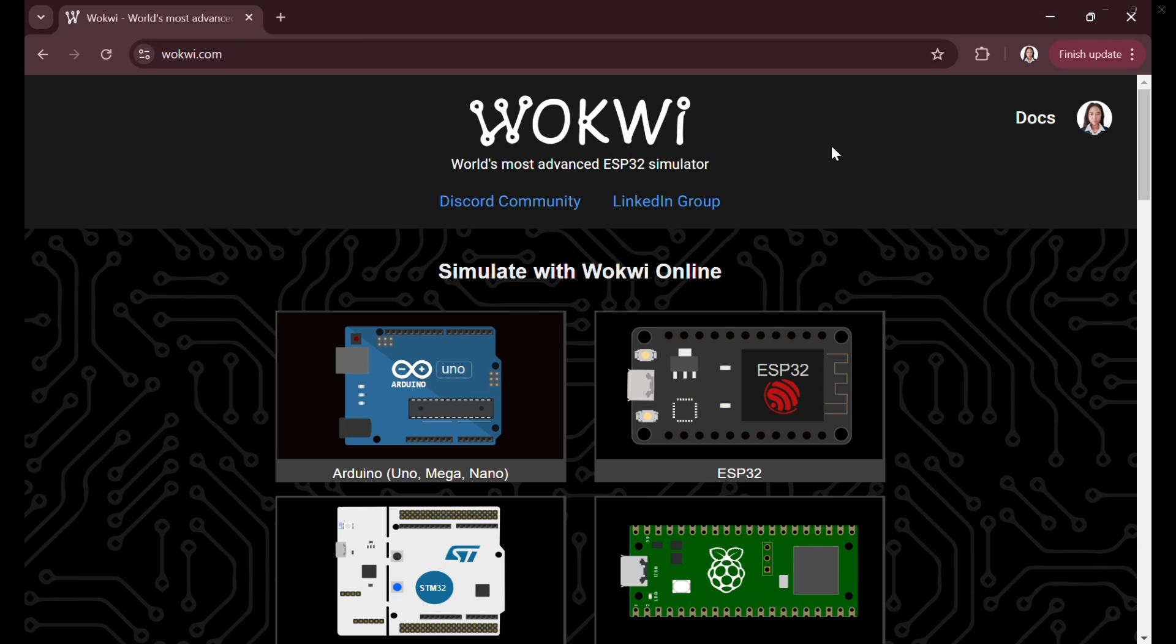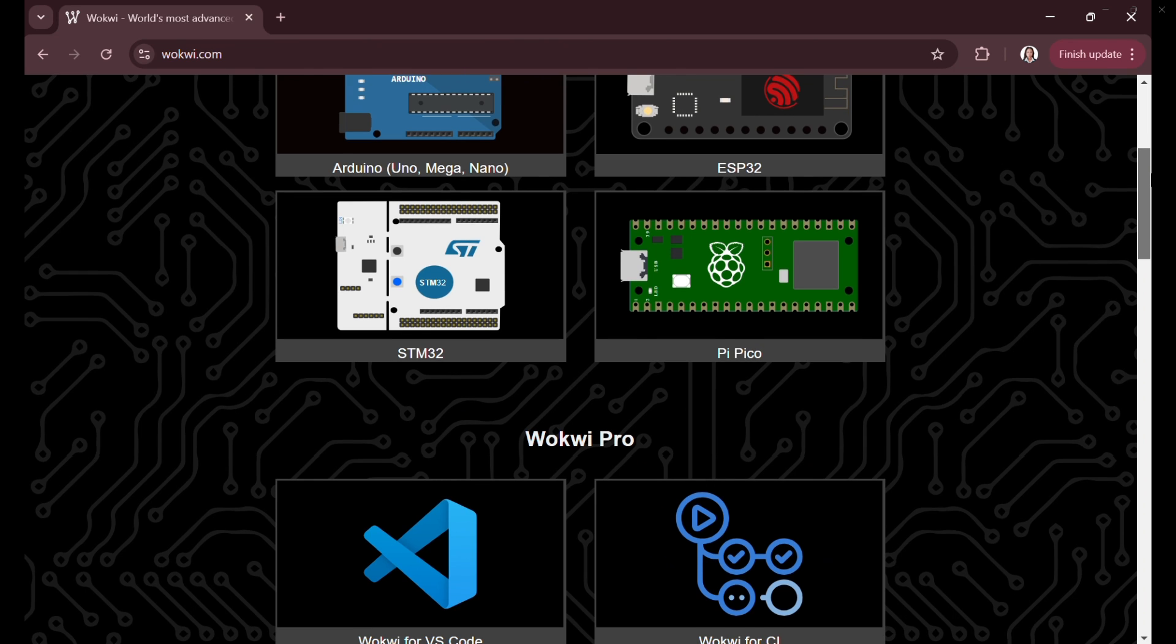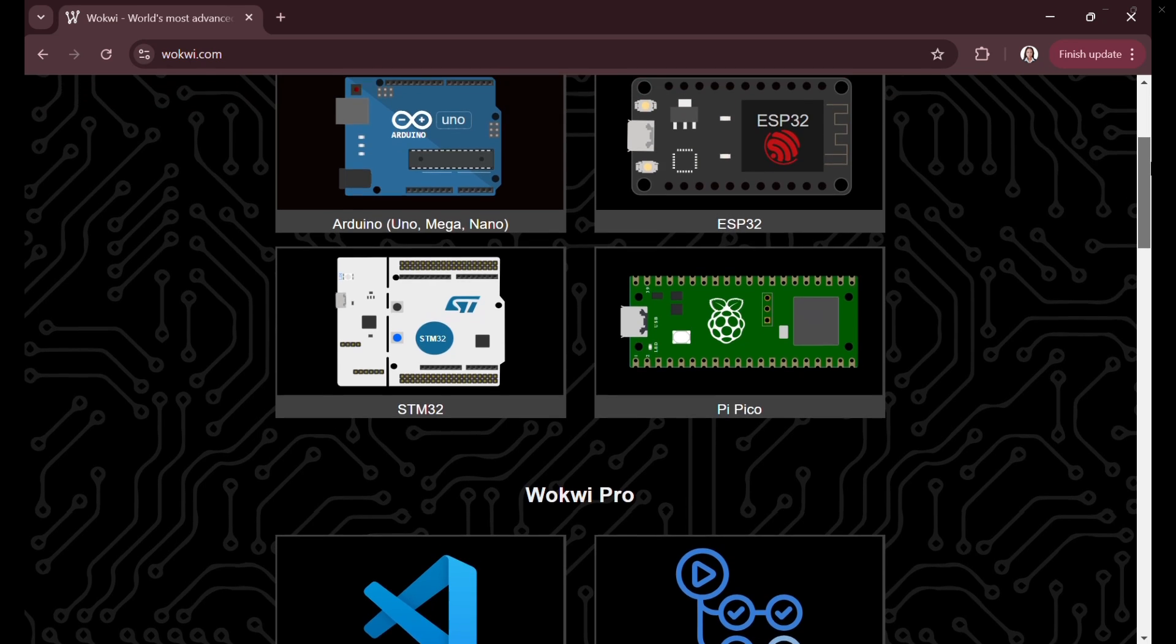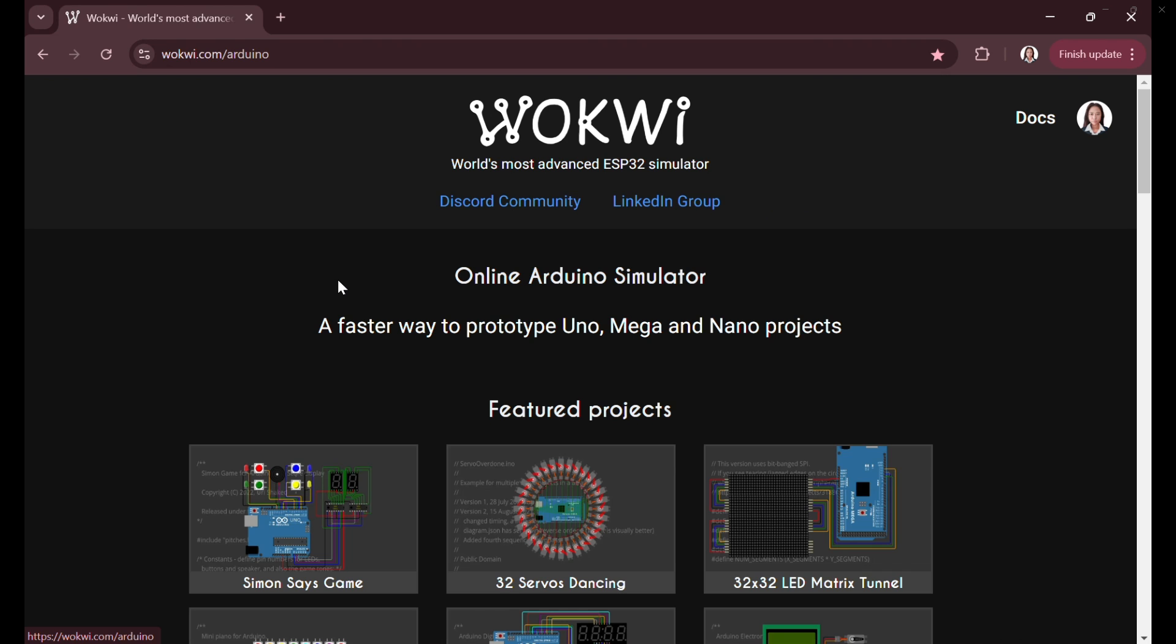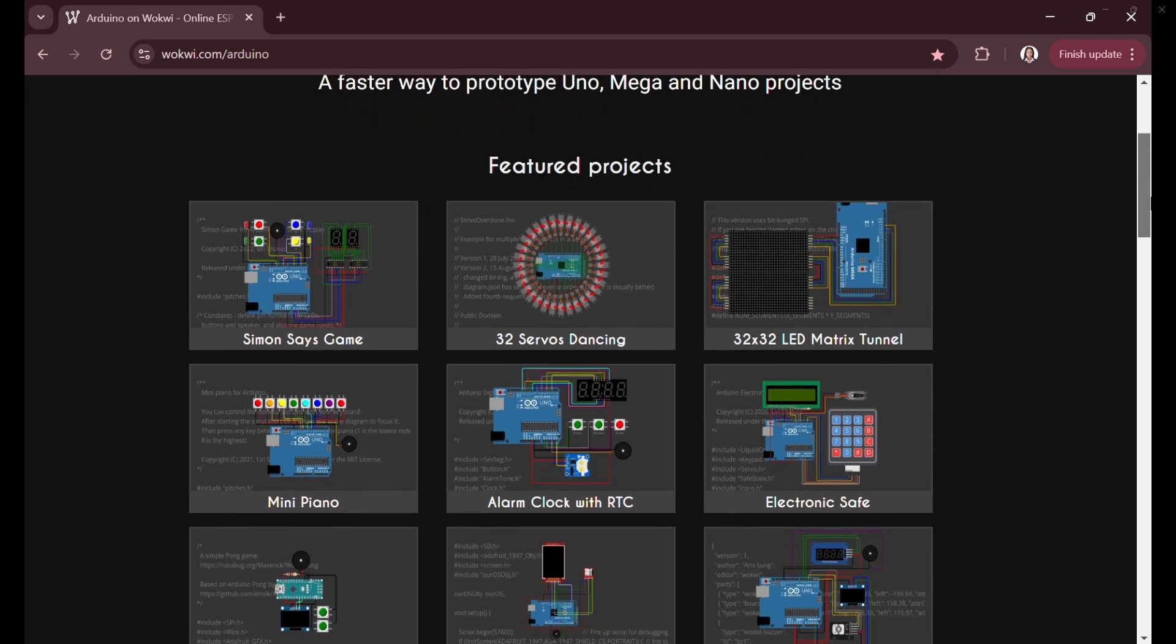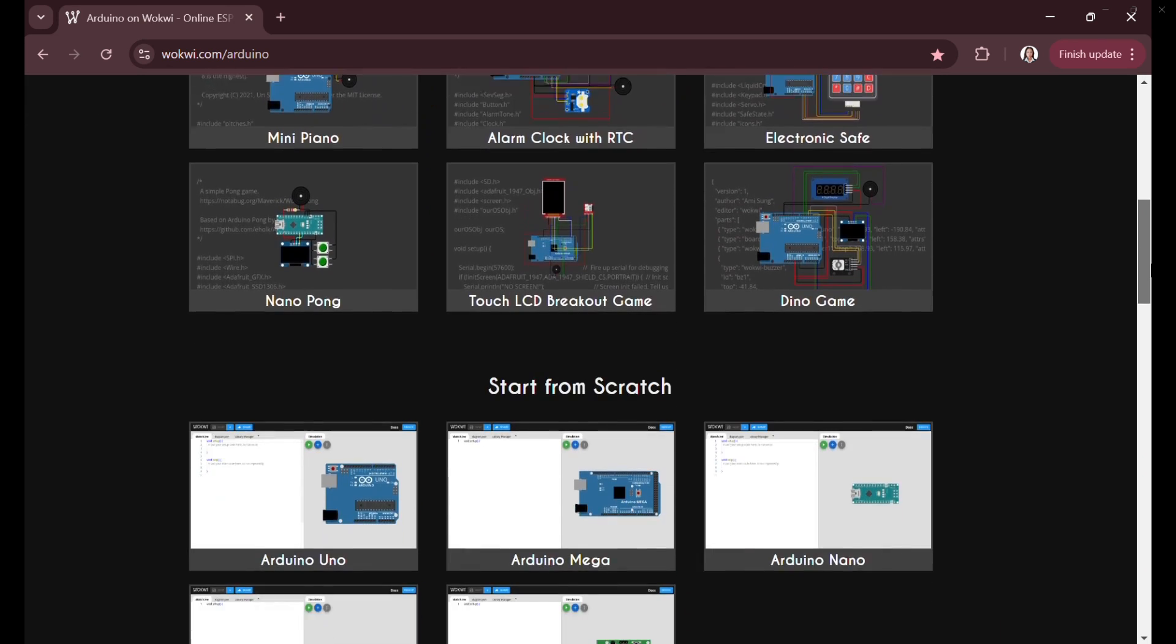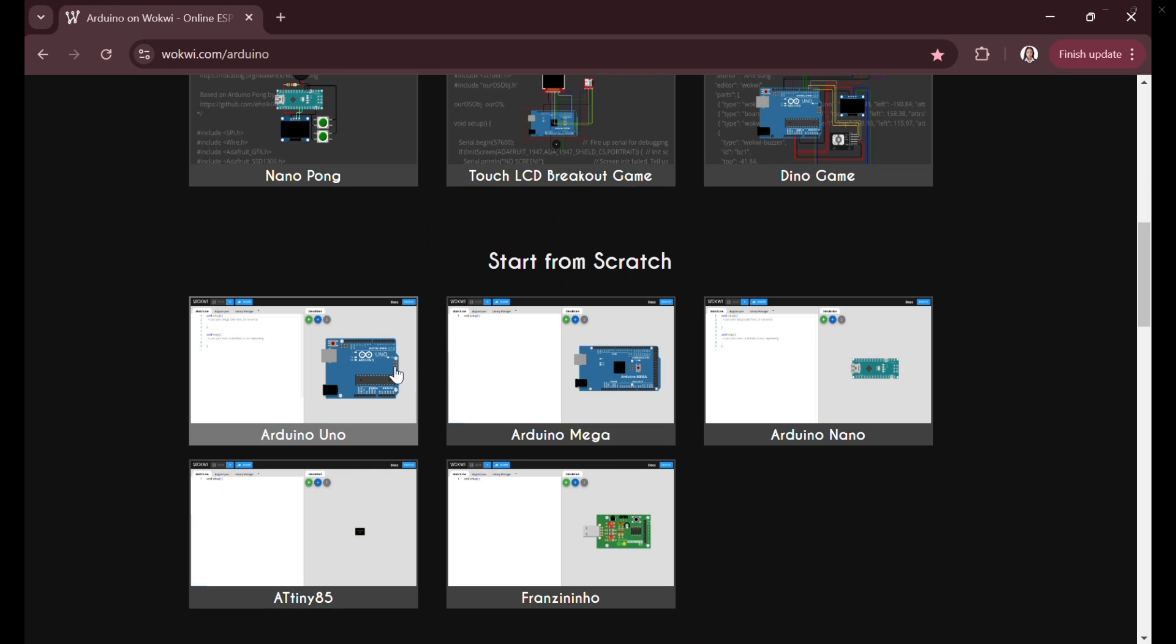Good day everyone. This video showcases the step-by-step process of creating, programming, and simulating an LED blinking project using the Wokwi Arduino Simulator, an online platform for testing Arduino circuits virtually.